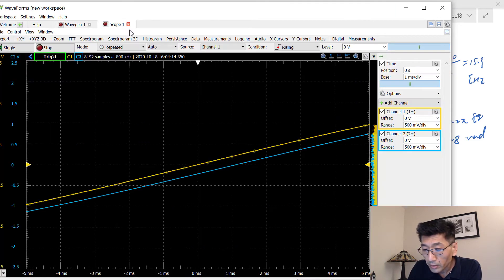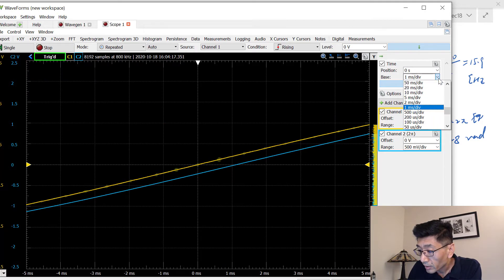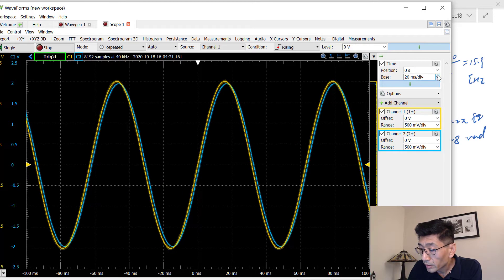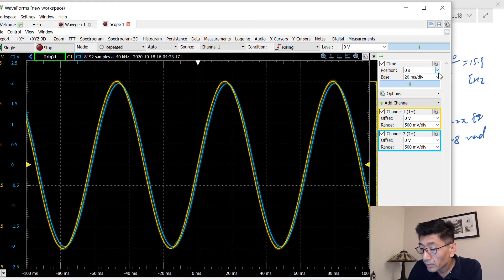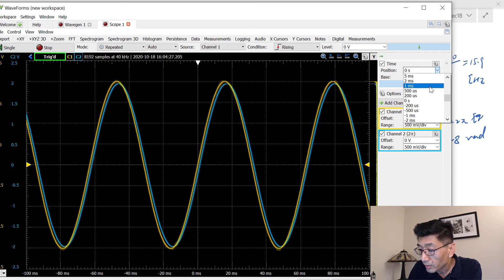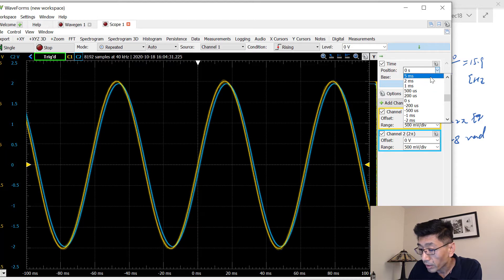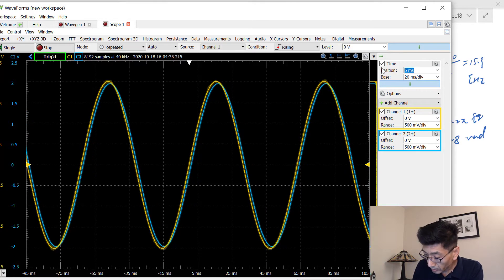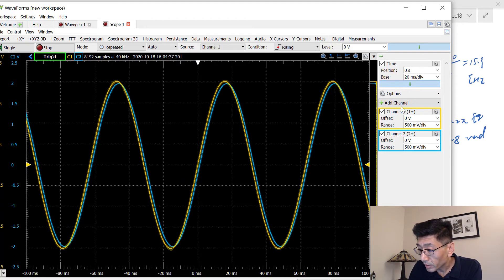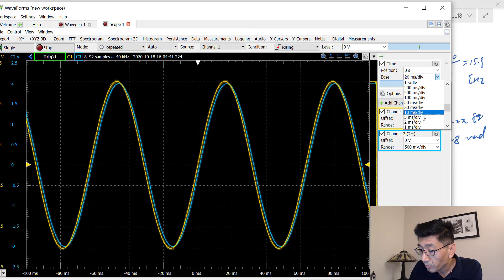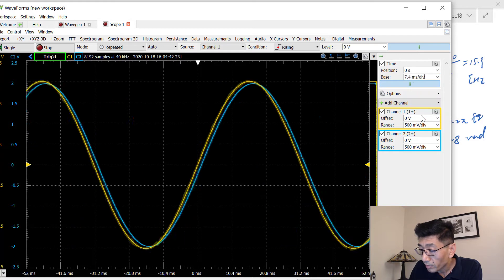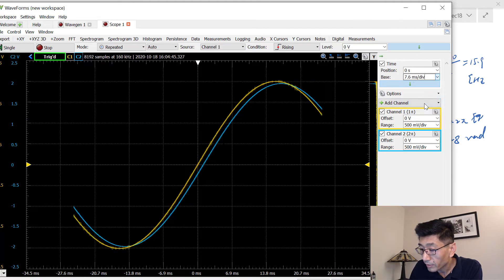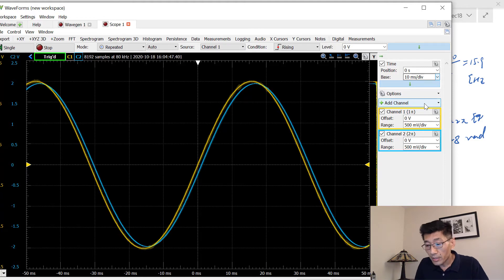And let's look at the output on the scope. I have a scope running. So the frequency 15.9, I should have... So in this case, let's see, right now I have 20, I should have five maybe. No, that's position. So that's zero. Let's see, I should have five milliseconds per division or maybe 10.